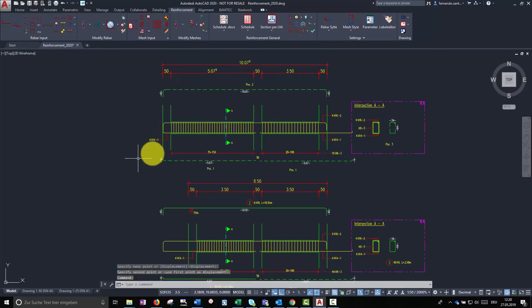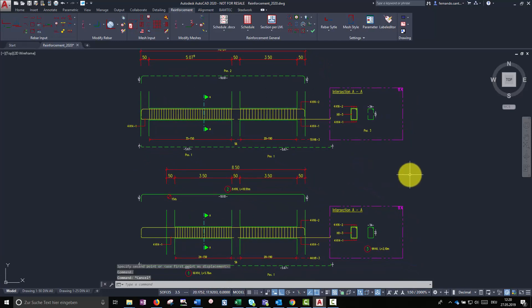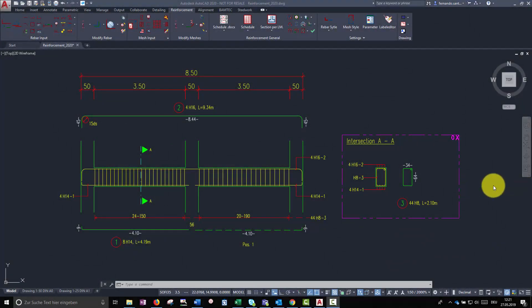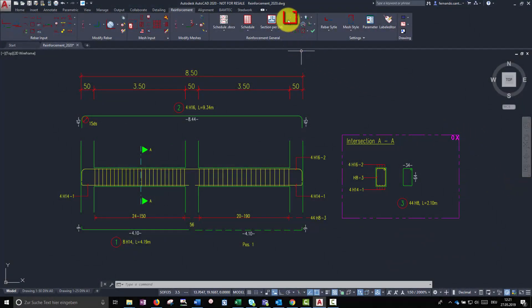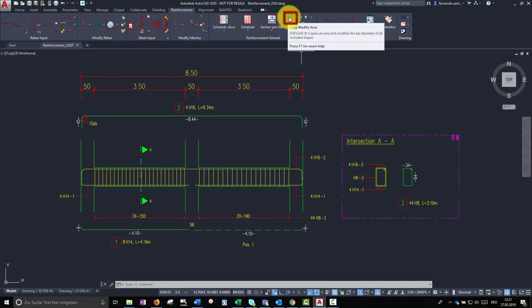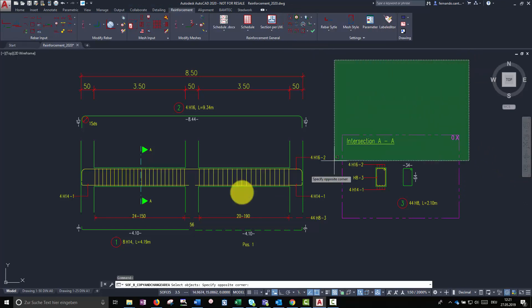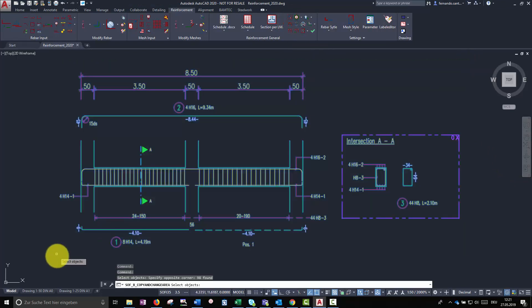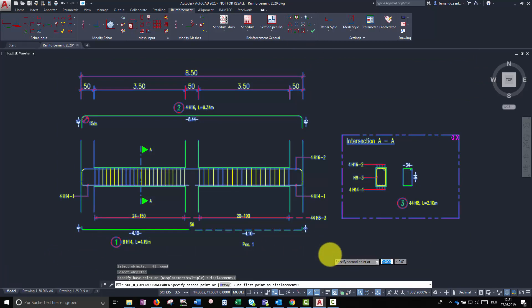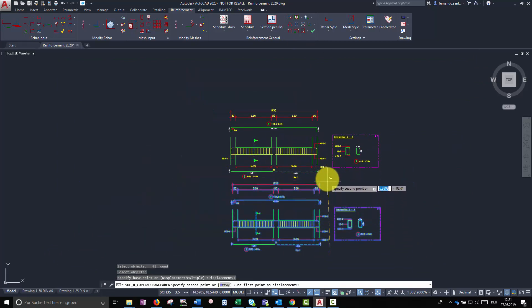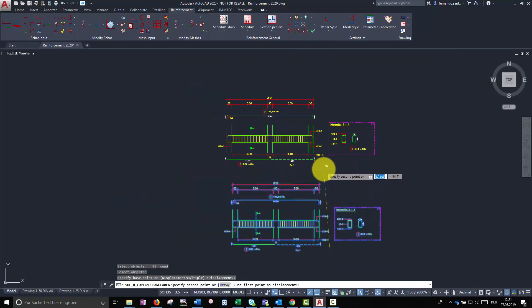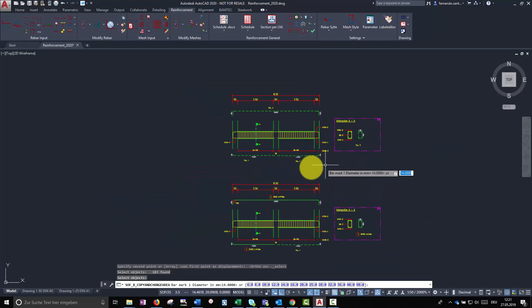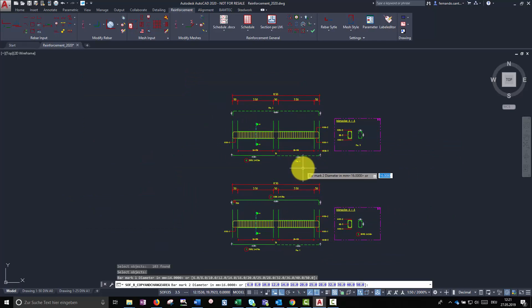While working with copied views, we have to be aware of the associativity of the elements. A good way to avoid changing the original view by mistake is to use the copy and modify command. This command allows us to quickly create new bar marks with the same properties but independent from the original ones. That means, now we can fully modify their properties without risk.